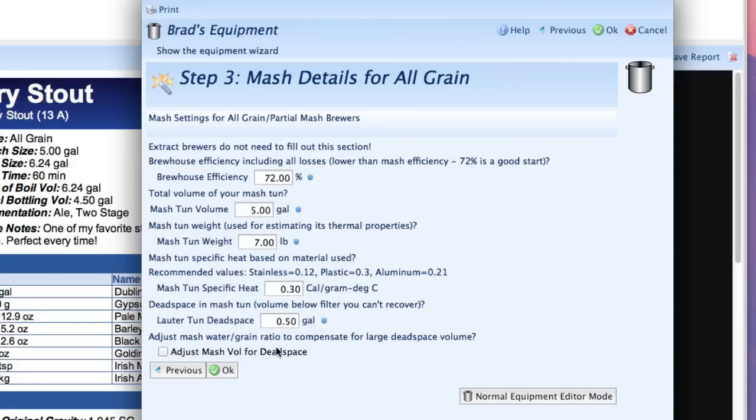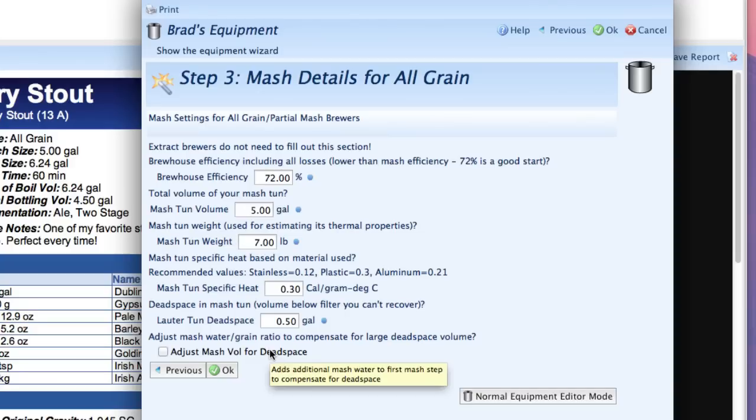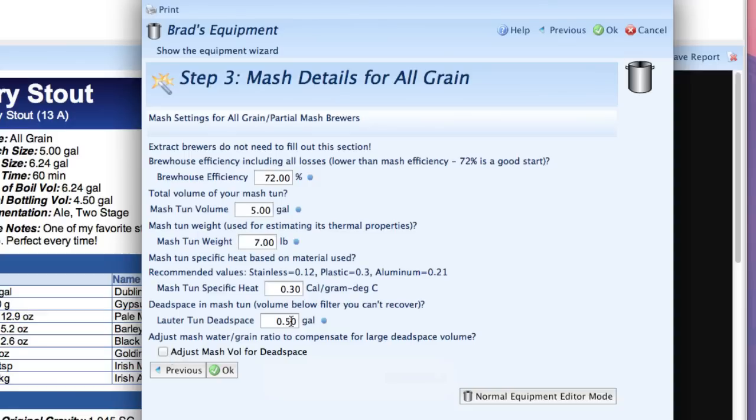And finally there's an adjust mash volume for dead space option—if you have a significant mash dead space you might want to click this and what it'll do is it'll add additional water to the first step of the mash to compensate for that. I've only got a half gallon that's not that significant so I'm going to leave it alone.